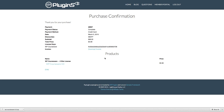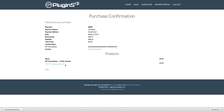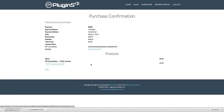Secondly, under products, you can see the product we purchased is a two-site license for WP Courseware. It shows the current version for release, which is 3.3. If we click on that, we can download that version of WP Courseware.